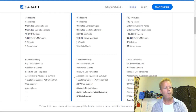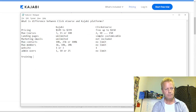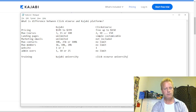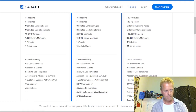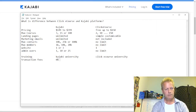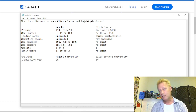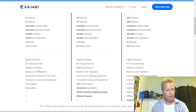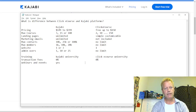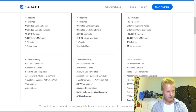Kajabi has Kajabi University for training — we have the same thing with ClickeCourse University. Transaction fees are zero percent on both platforms. Kajabi has webinars and events, which we do not have with ClickeCourse. Kajabi also has ready-to-use templates. For quizzes and assessments, ClickeCourse does have quizzes.